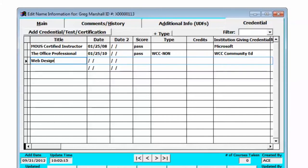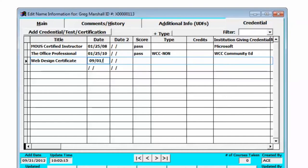So let's say Greg has earned the web design certificate from our institution. I can put that in and the date that he has completed the credential and it's a pass fail and